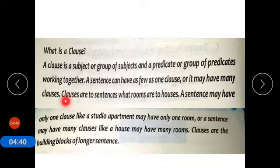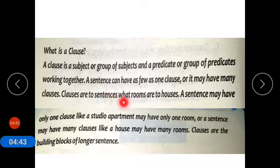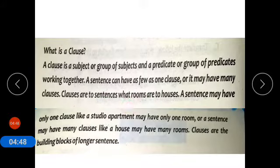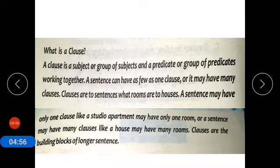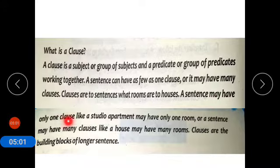Clauses are to sentences what rooms are to houses. Just as a house has rooms, a sentence has clauses. A sentence may have only one clause, like a studio apartment may have only one room.